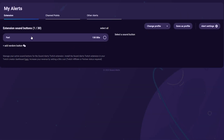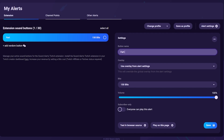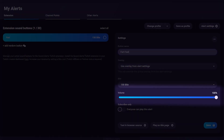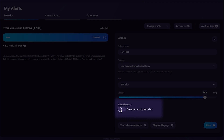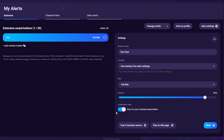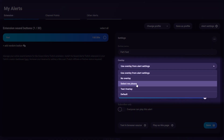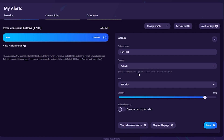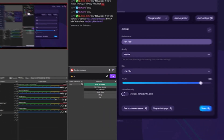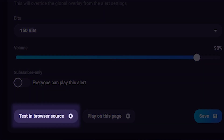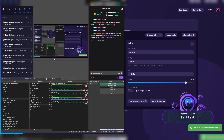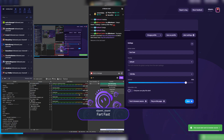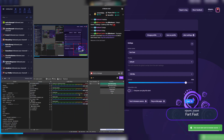Once you've added the alert, click My Alerts, select the alert you just added, and here you can change the name and price again, adjust the volume, or make it subscriber-only so only subscribers can use it. You can also select an overlay — a GIF or image that appears when someone triggers the alert. With OBS open on a scene with the Sound Alerts browser source, click Play in Browser Source to run a test alert directly from OBS.